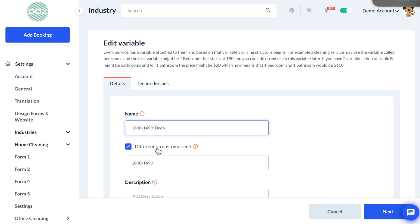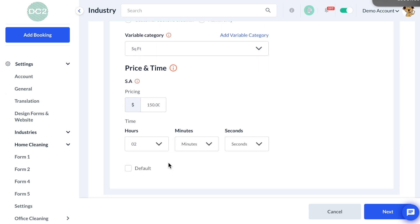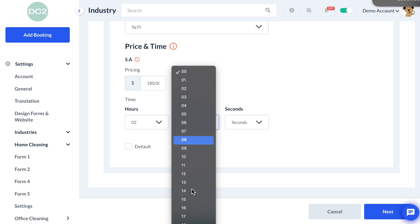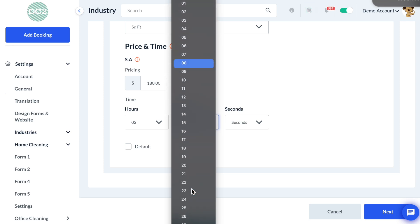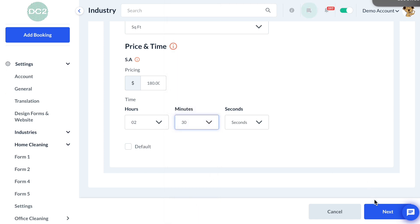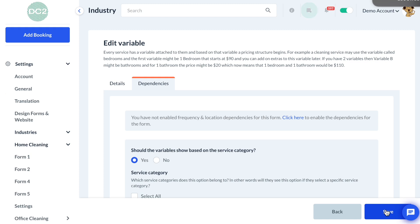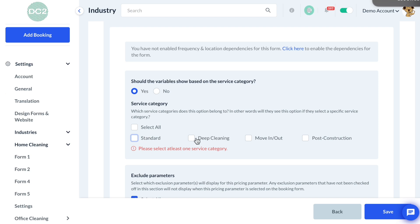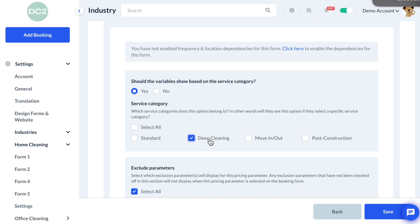When you check "Different on Customer End", the second field is what the customer will see — so they won't see the word "Deep", they'll just see the square footage range. Then we'll enter the pricing for this variable for the deep cleaning category, which means extending the time a bit and increasing the rate. Then click Next. Since dependencies are already enabled, we just uncheck Standard and check the Deep Cleaning box, then click Save.